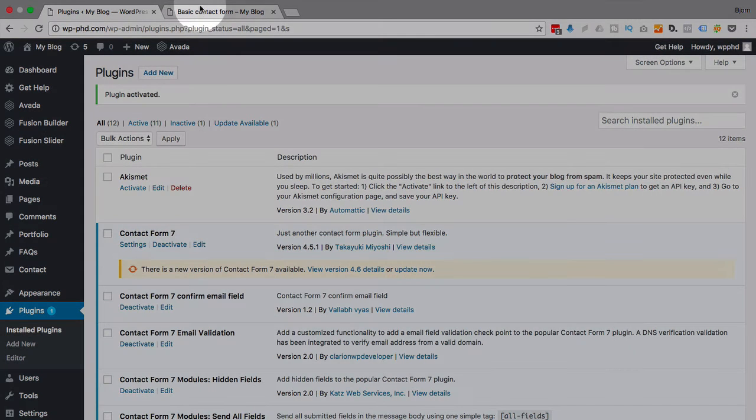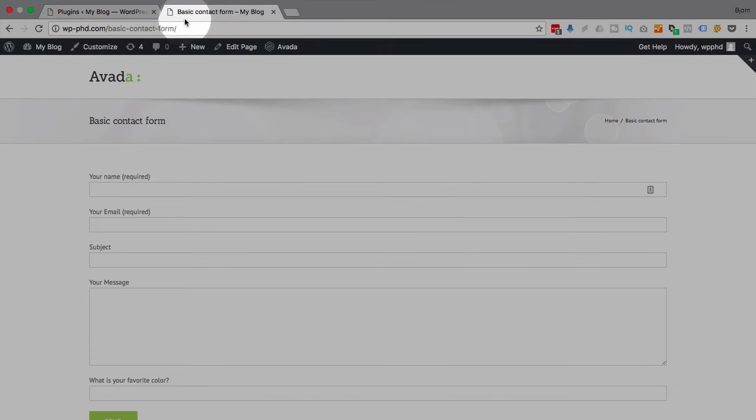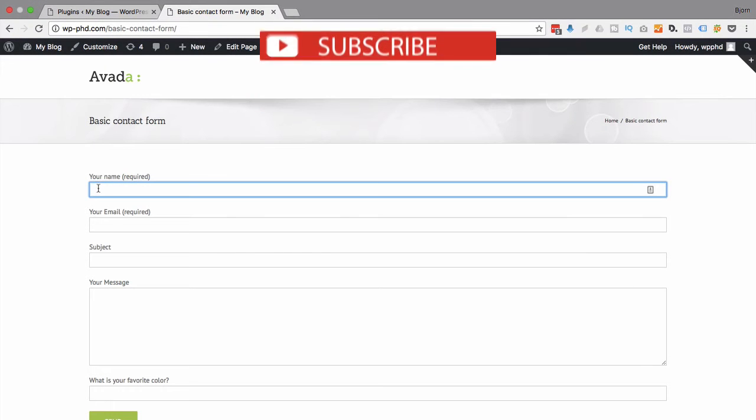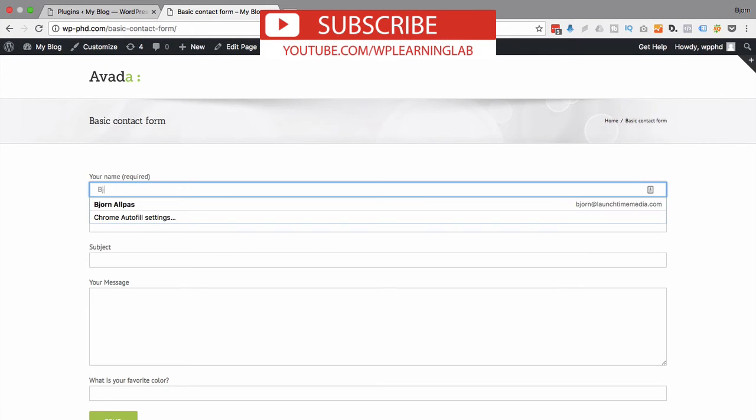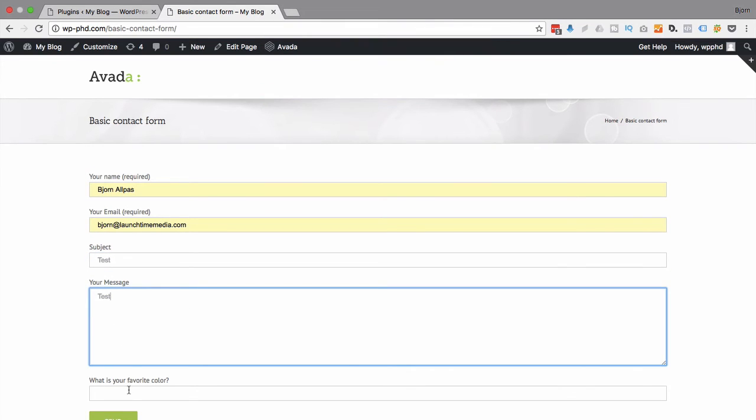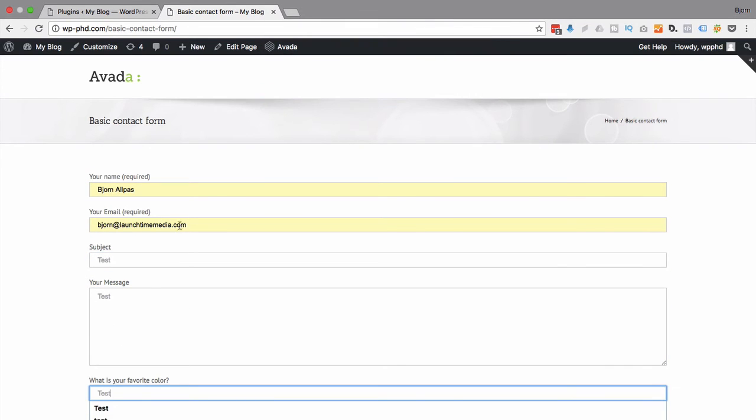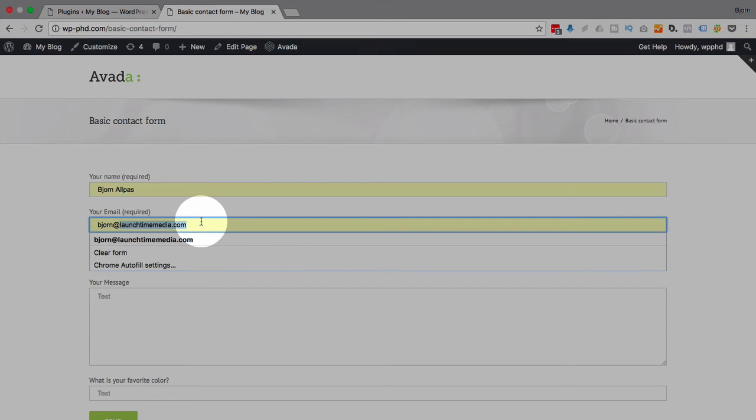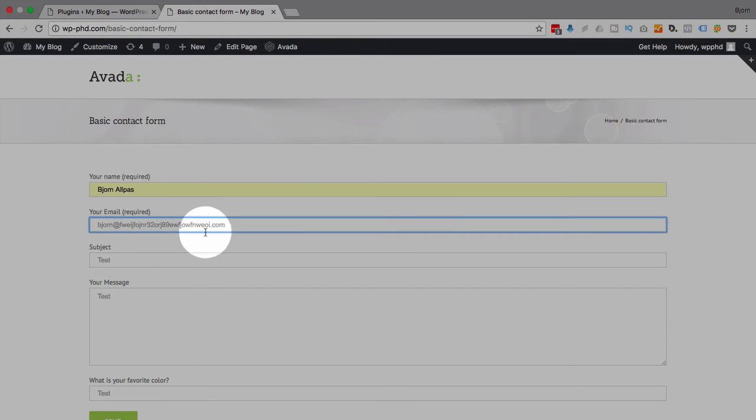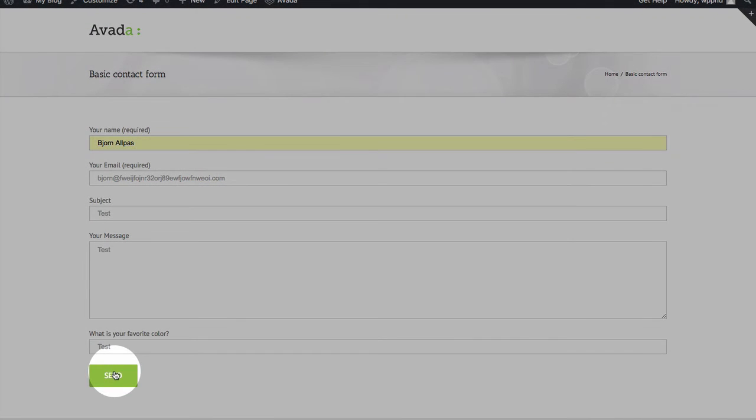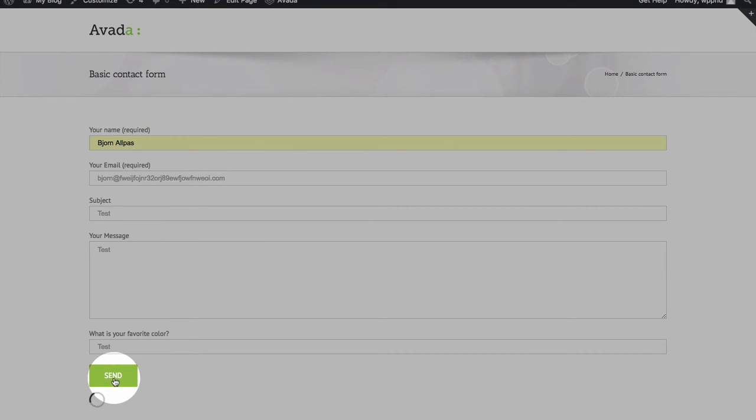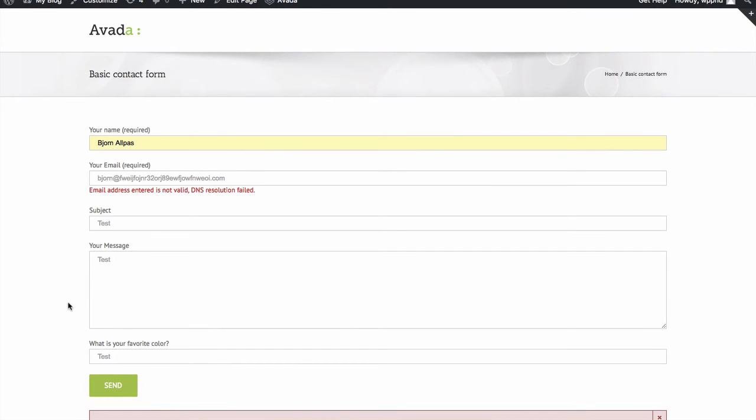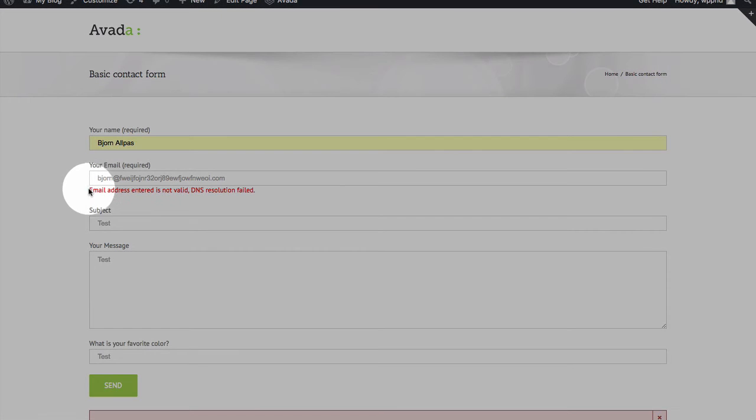So, if we go back to this basic contact form and refresh this page, and then type in our dummy data again. And I'm going to put this crazy email back in. Now, this will not be validated because it's not a valid domain name. If I try to click on Send, it's going to throw an error saying email address is not valid, DNS Resolution failed.